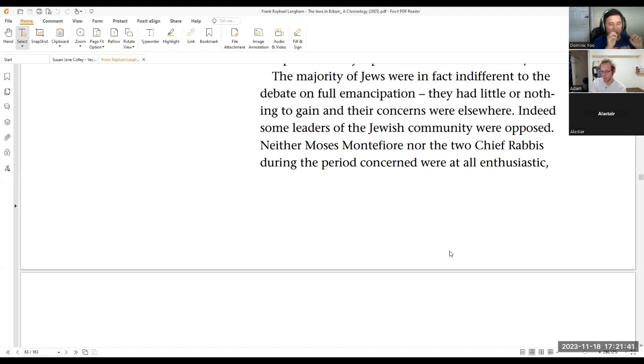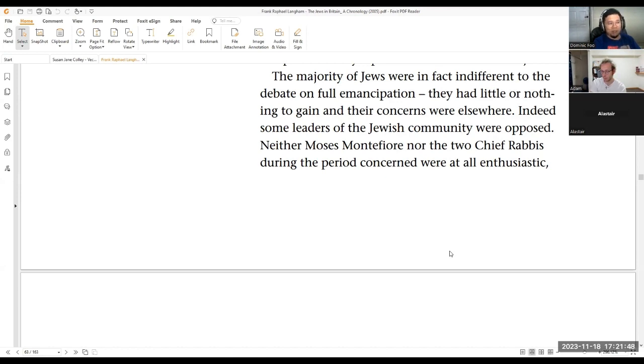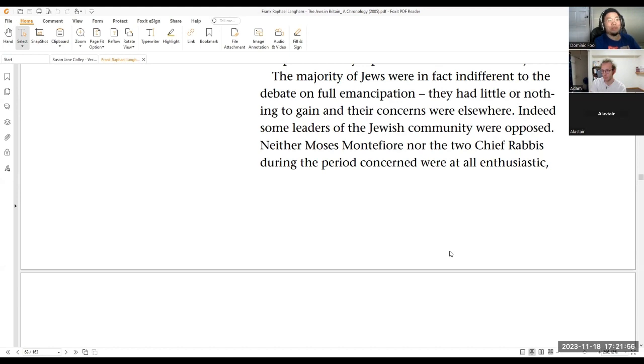So I think on this, the Jewish emancipation point, I think shows the tension between nationalism. Because Wolf, in other books, he says that he doesn't want to prosecute Jews or Muslims or whatever. He wants religious tolerance.